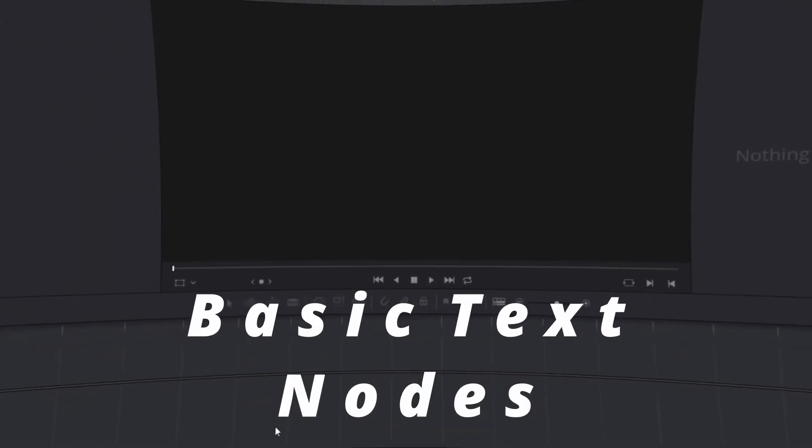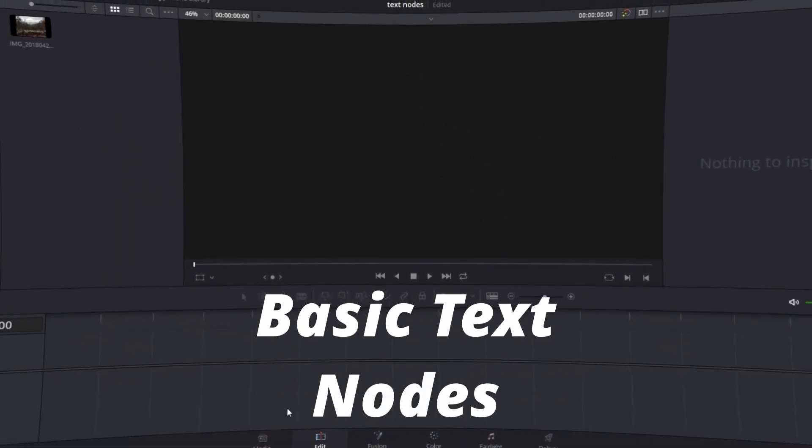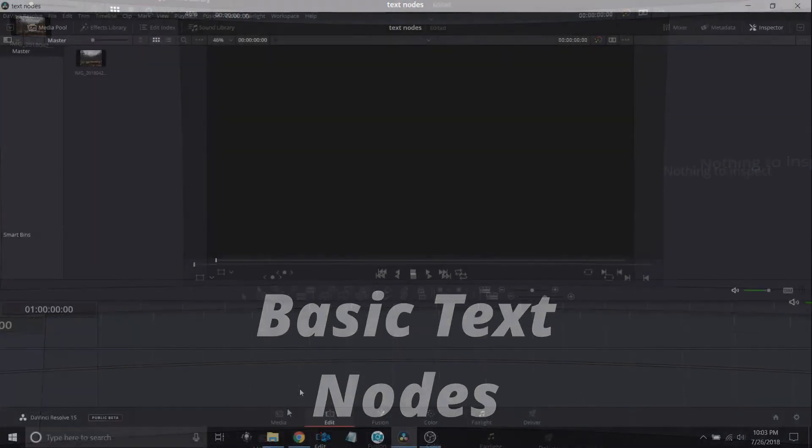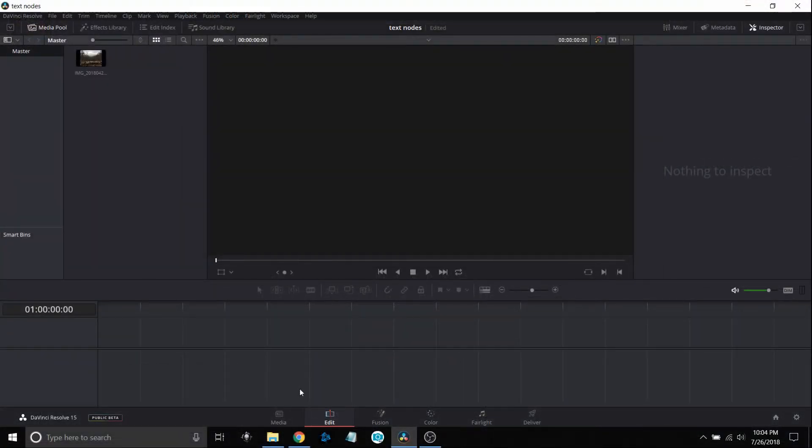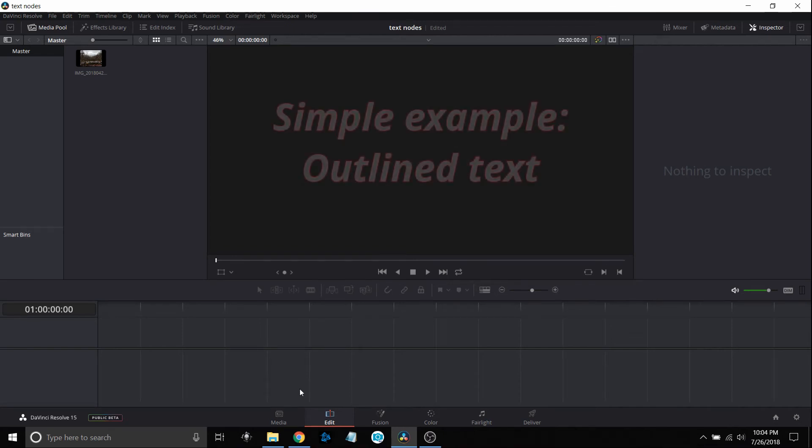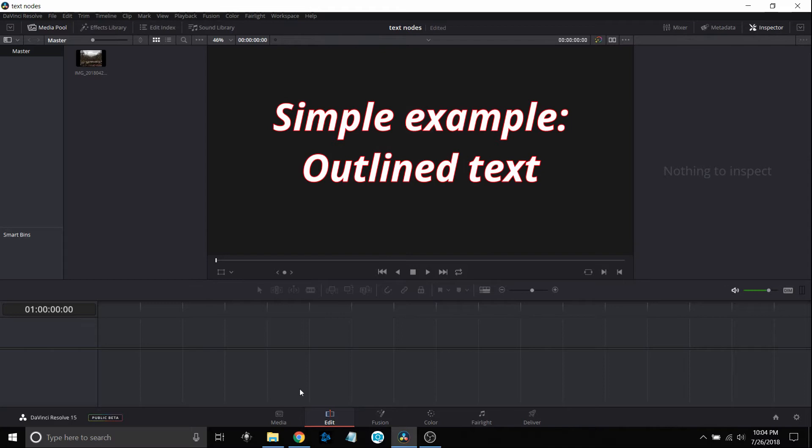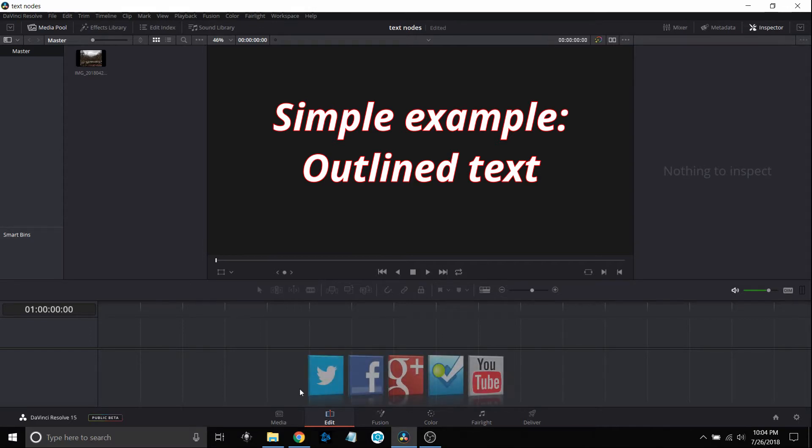I'm going to go over some very basic usage of text nodes within Fusion. This is for very basic users or people that are learning. If you're an advanced user of Fusion or DaVinci Resolve, this is going to seem very elementary. But there's many of us like myself that are still learning, and there's some nice hidden features within the text nodes in Fusion that become very beneficial.